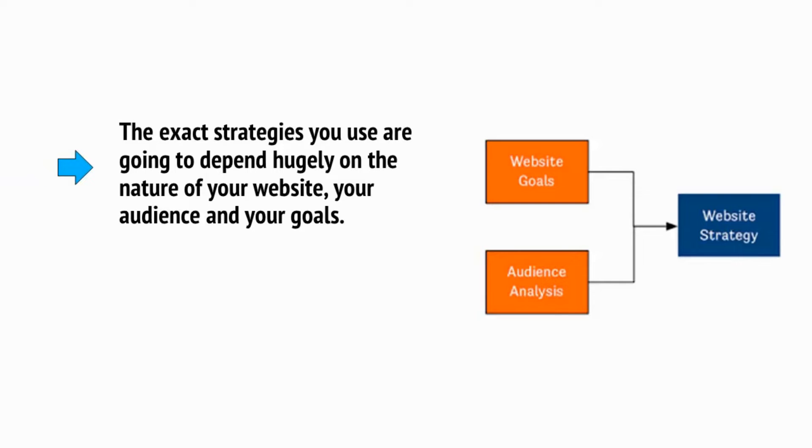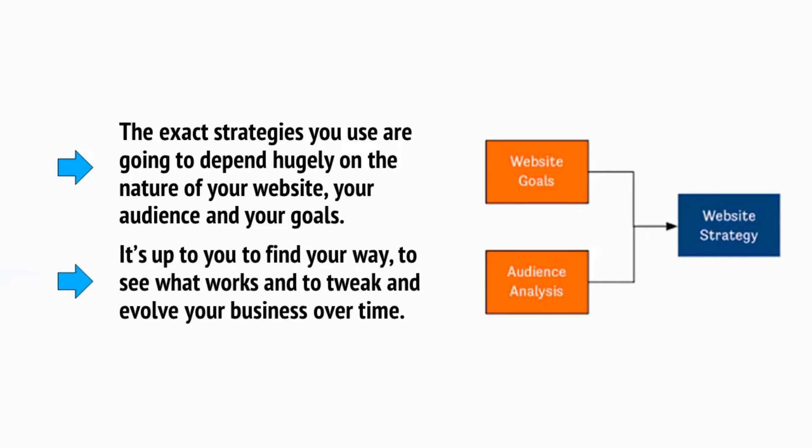The exact strategies you use are going to depend hugely on the nature of your website, your audience, and your goals. It's up to you to find your way, to see what works, and to tweak and evolve your business over time.